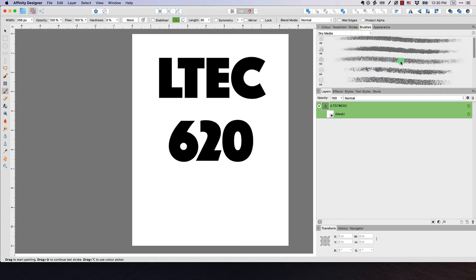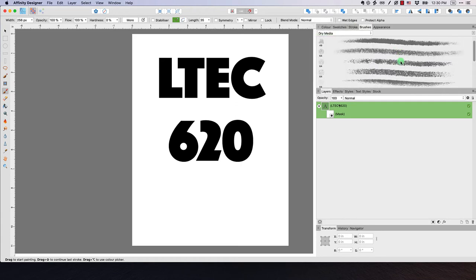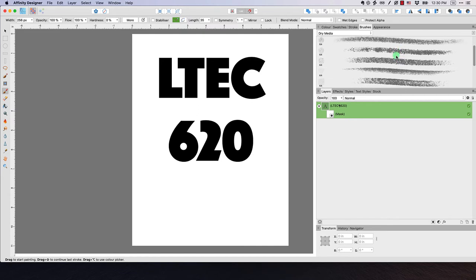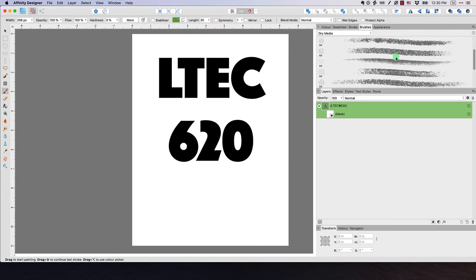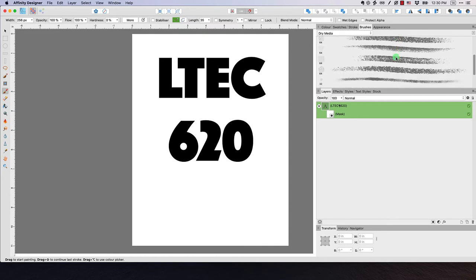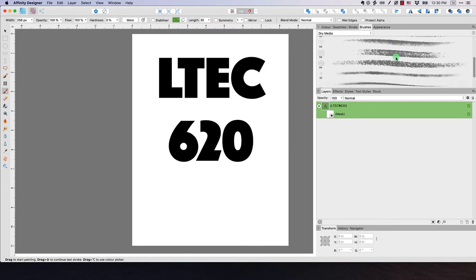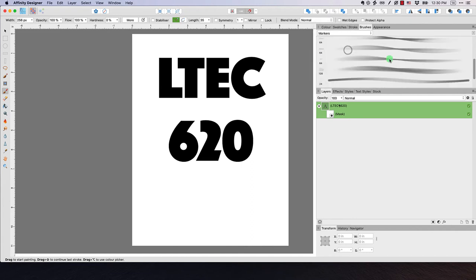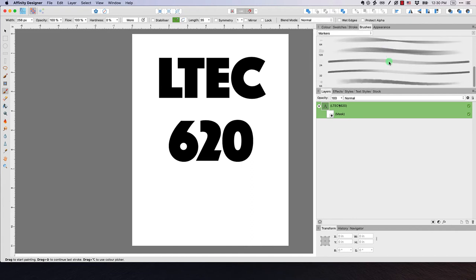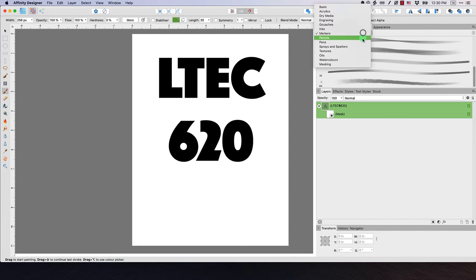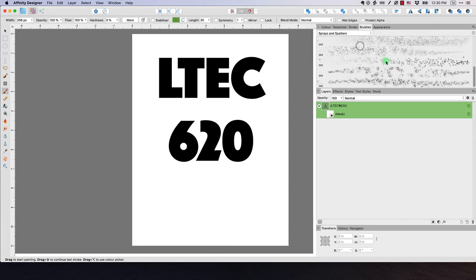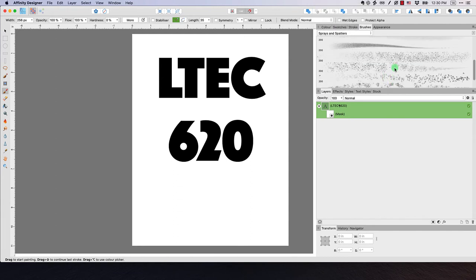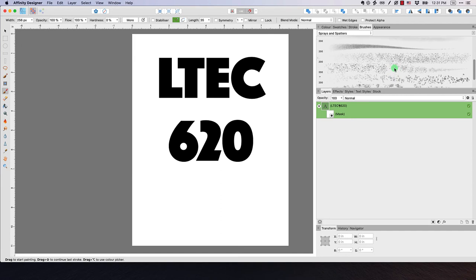Here's some dry media. If we just scroll through these, these are all different textures that we can add to our designs. Let's take a look at some of these. If you want more of like a marker effect, or let's say sprays and spatters, that might be kind of fun to work with. Let's work with one of these.